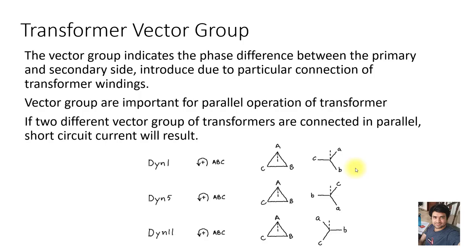Transformer vector group is a very important topic. The vector group is shown on the transformer nameplate and indicates the phase difference between the primary and the secondary side. It is introduced due to the particular connection of the transformer windings. Three-phase vector groups are created for three-phase transformers.